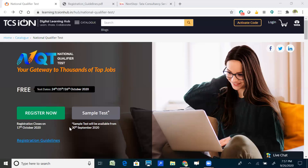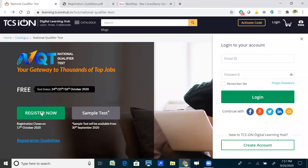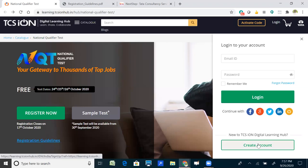Click the 'Register Now' button. Once you click it, a window appears with fields for email ID and password. Since we are new to this website and the National Qualifier Test, we need to create an account under the TCS ION Digital Learning Hub. For that, click 'Create Account'.